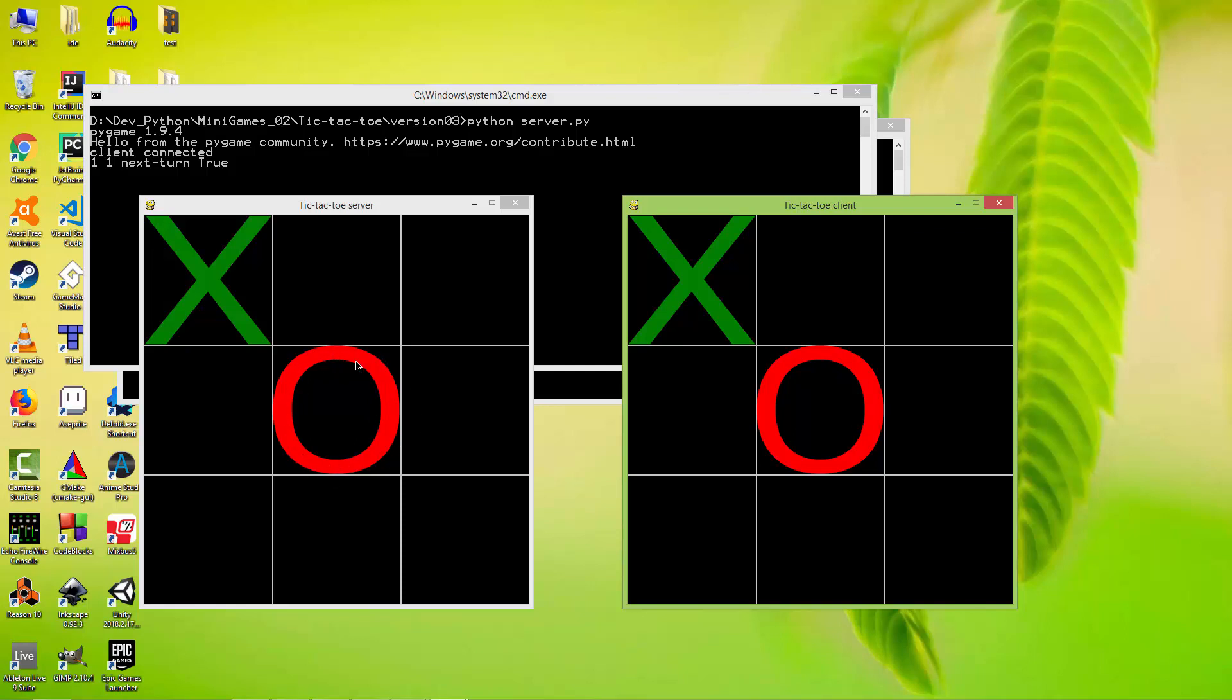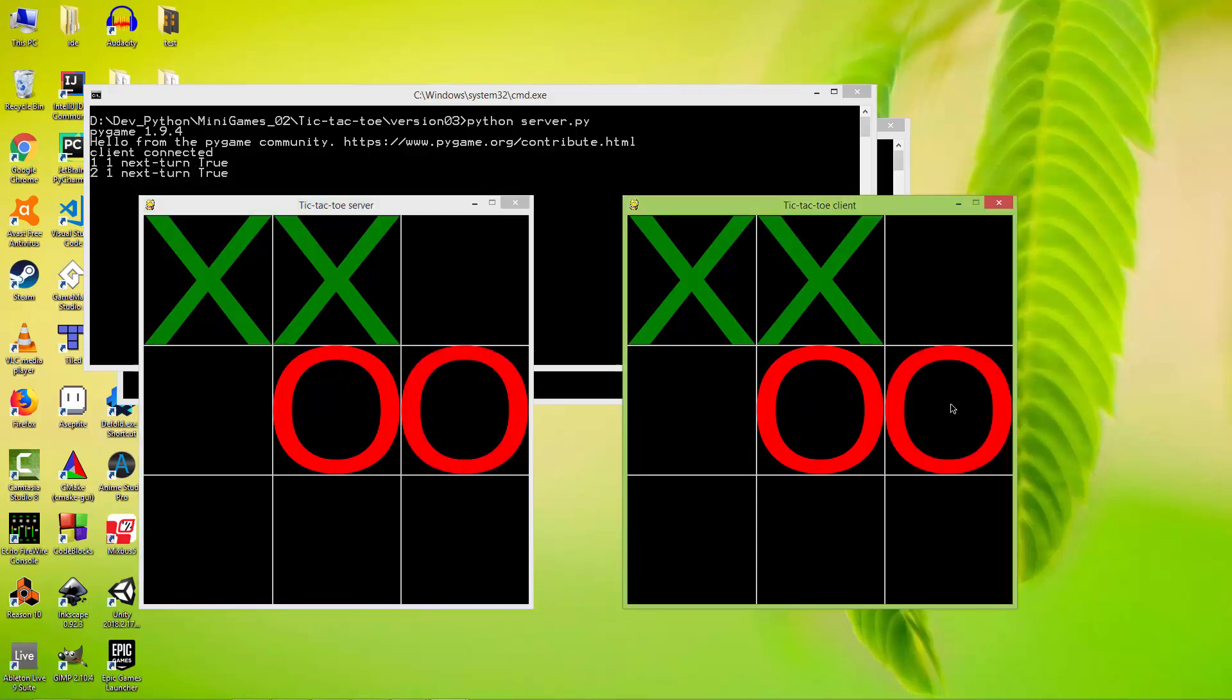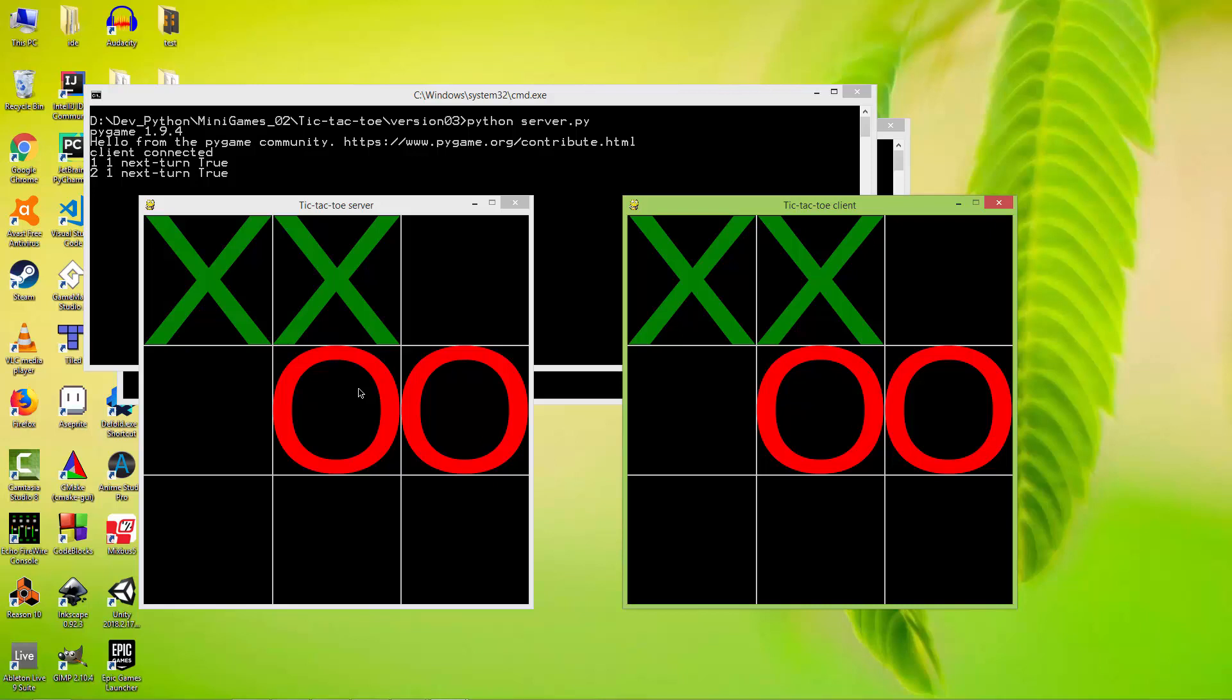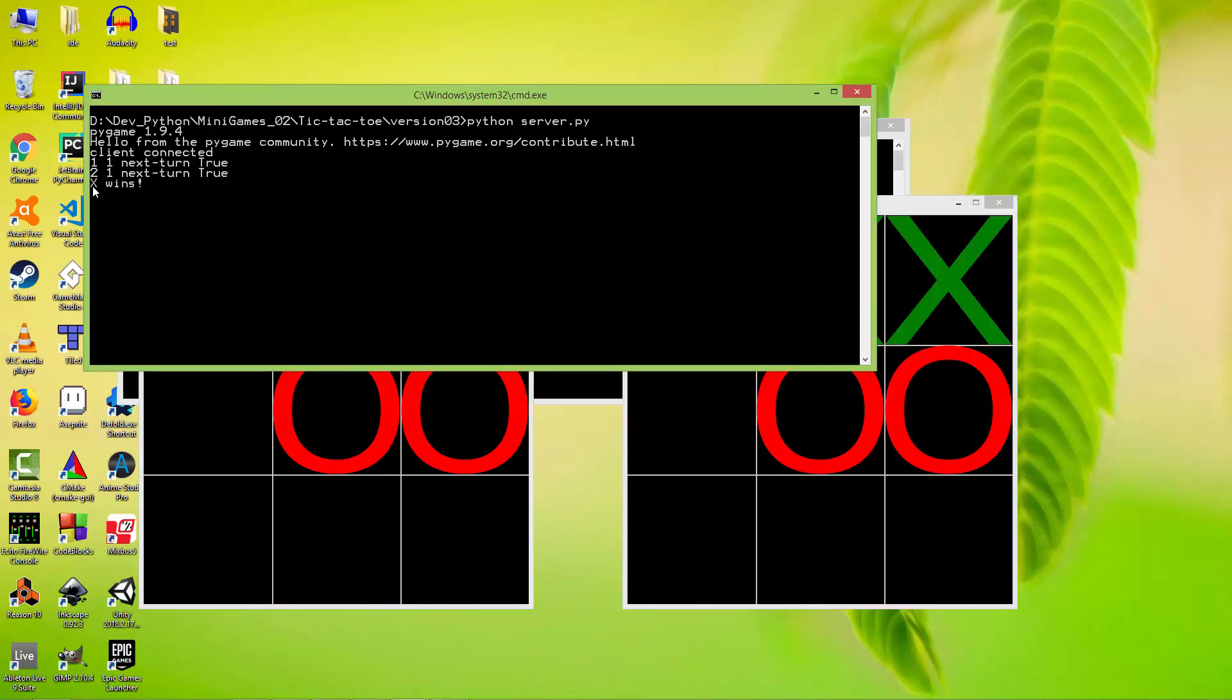So let's click another for the server and another for the client. And as you can see, the communication between these two instances of the application is going as it should. And when I finish a row, on the server side it prints to the console that X wins.